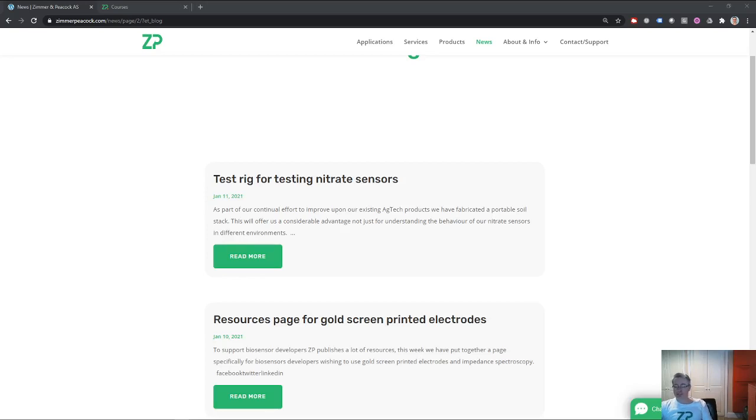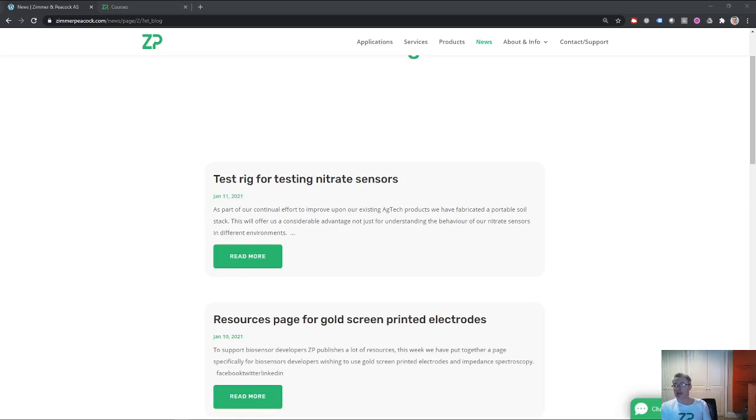Hi, today's the 7th of January 2021, but this is the news from Zimmer and Peacock for the week starting the 11th of January 2021.